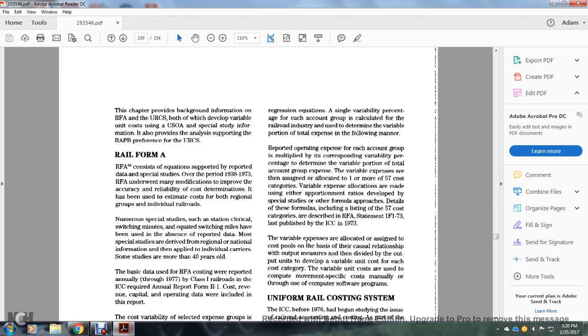Variable expenses are allocated to cost pools based on their relationship with the output measure. The output measure is divided into output units to develop a variable unit cost for each of the cost categories, which is then used in the computer calculations.